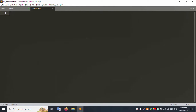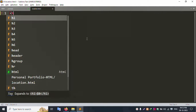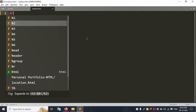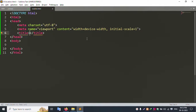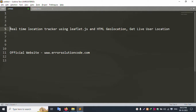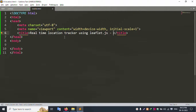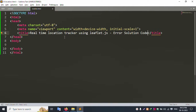Let's run this. Save and run — successfully running. First of all, start the HTML. The HTML is started successfully. The title is 'Real-Time Location' — title set here. This is Error Solution Code, the official website. Let's go step by step.